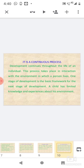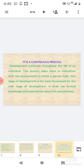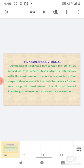It is a continuous process: Development continues throughout the life of an individual. This process takes place in interaction with the environment in which a person lives. One stage of development is the basic framework for the next stage of development. A child has limited knowledge and experiences about his environment.